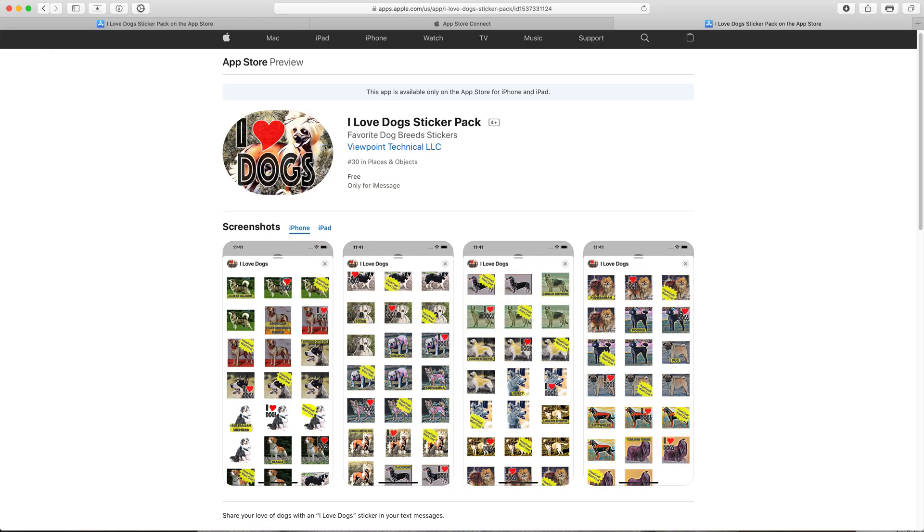This is a sticker pack that I have in the App Store. It's called I Love Dogs and it's this type of sticker pack that I teach in my course. In this case here the sticker pack is for free. Now let's say I want to charge 99 cents for it and that's really easy to do. I'm going to show you how here.